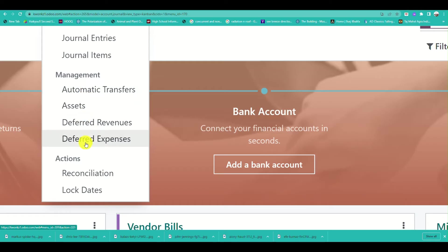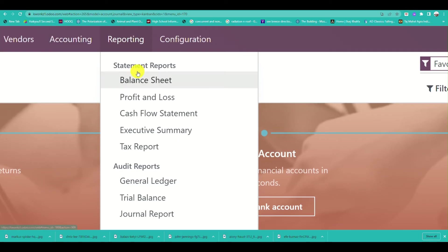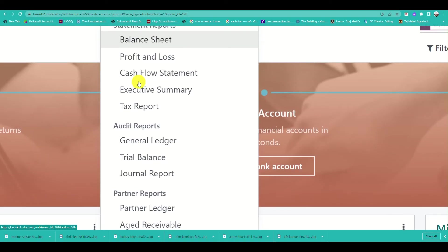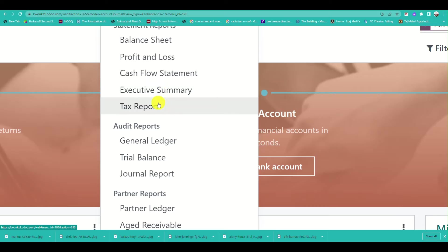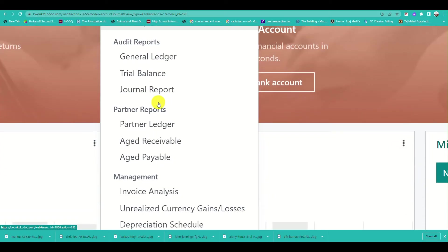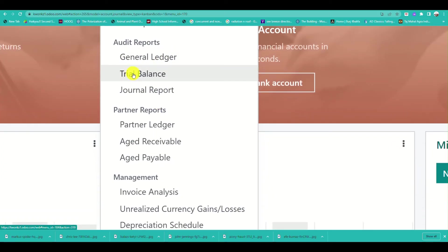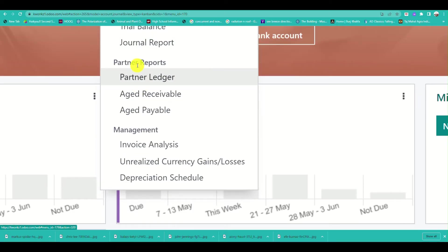Under Accounting, you can create journal entries and journal items, and handle management tasks like automatic transfers, assets, and revenues. For Reporting, you can generate a balance sheet, profit and loss statement, and cash flow statement.